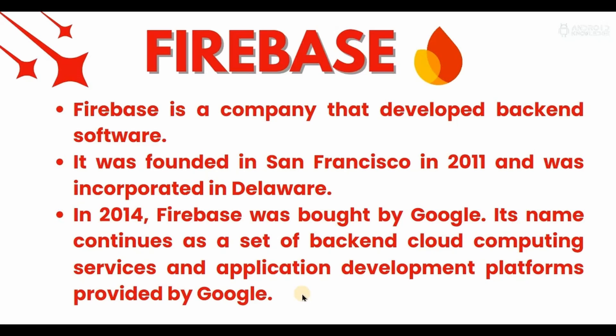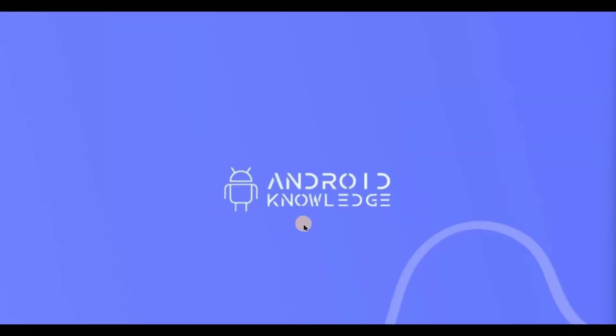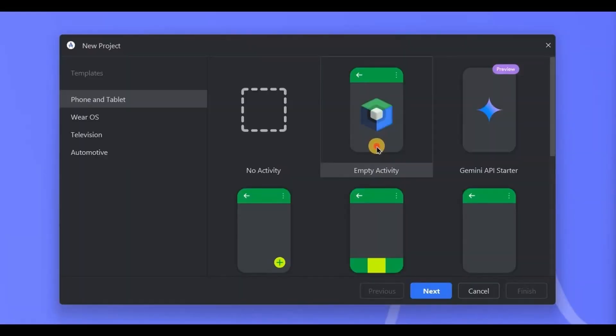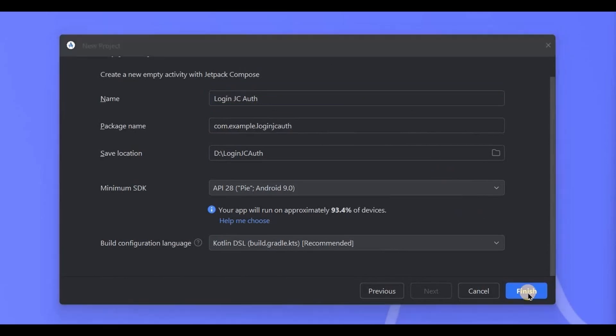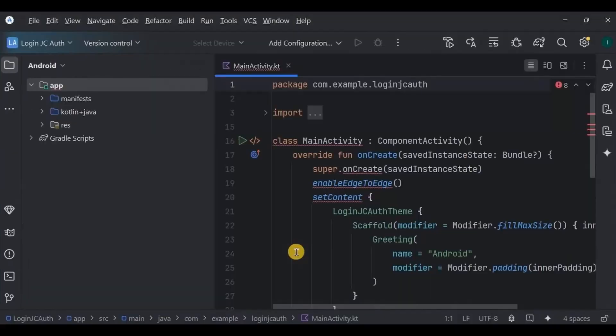Okay, now let's create the project. Open Android Studio, choose empty activity, name the project Login JC Auth, and click on Finish. Now the first thing that we need to do is to connect our project with Firebase.